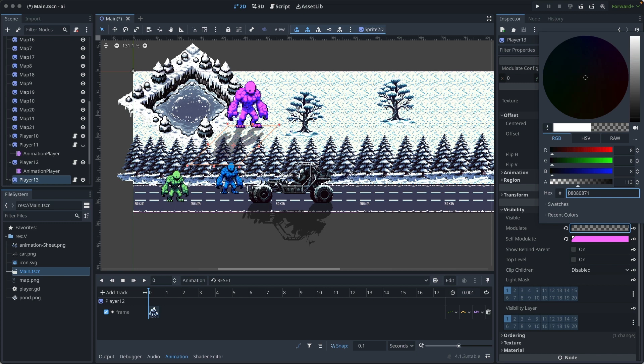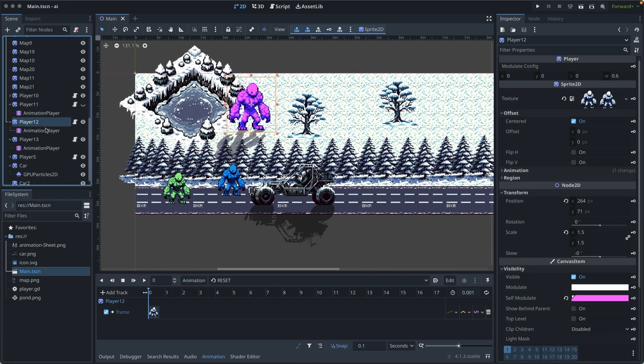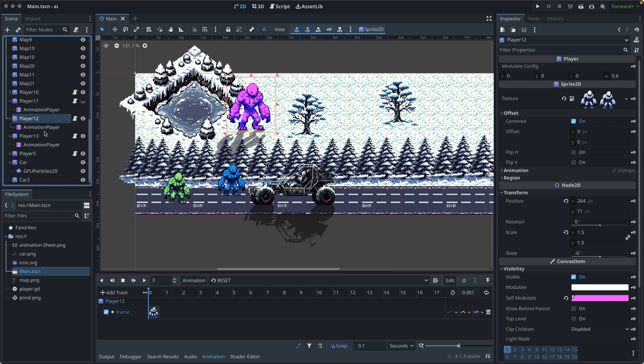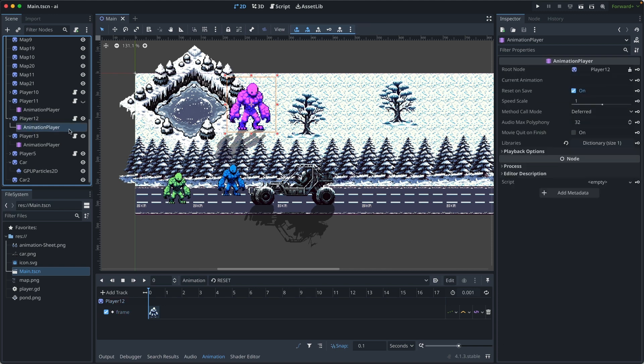Next, let me show you how to write the logic in code. Let's look at setup for Yeti. Its parent node is sprite 2D.